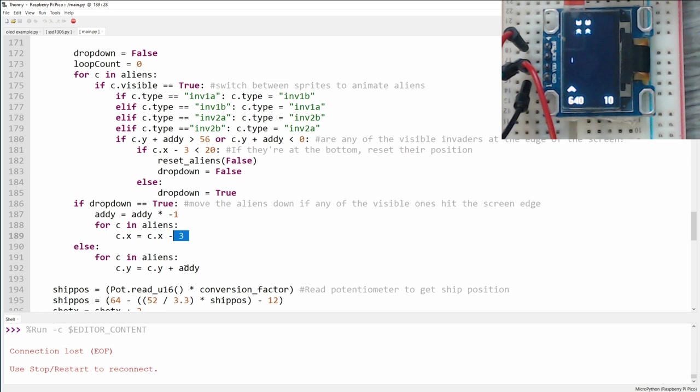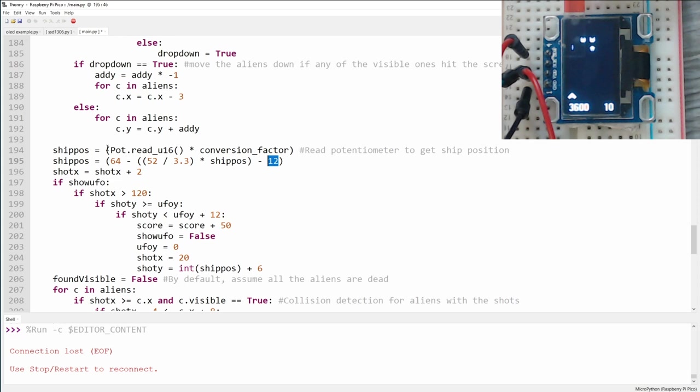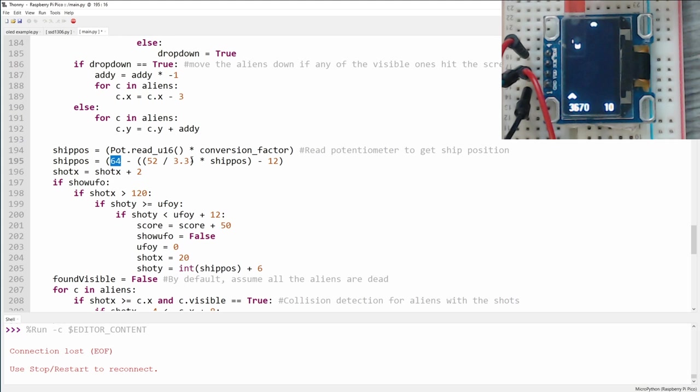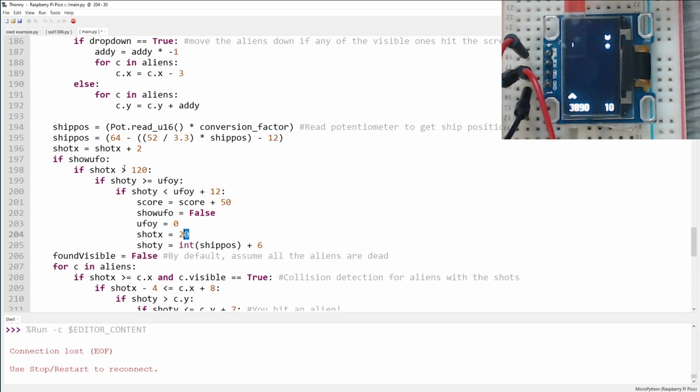Next it's time to figure out where the ship should be placed on the screen. We read the value from the potentiometer, and then we multiply it by the conversion factor. We can then do some math based on the screen being 64 pixels wide and use the value provided by the potentiometer to place the ship on the screen. And on each loop we increase the shot x by 2. This moves the shot up the screen. Now we can check to see if the shot has hit the UFO. So if it's at the proper height and falls within the proper Y range, then we increase the score by 50, we set the visibility of the UFO to false, we reset the UFO's position to zero, and we reset the x and y position of the shot itself.